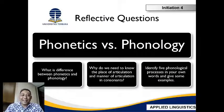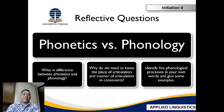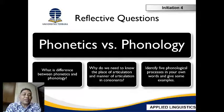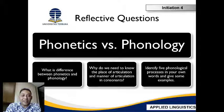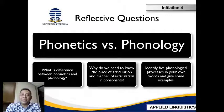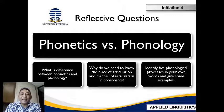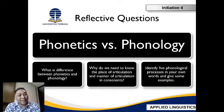Here are the reflective questions you may think about after this session: What is the difference between phonetics and phonology? Why do we need to know the place of articulation and manner of articulation? And why should we identify — or can you identify — the five phonological processes in your own words and give some examples?